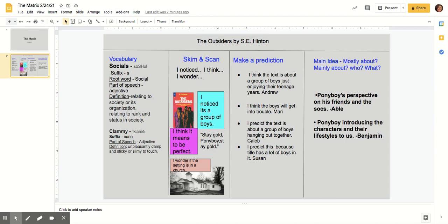My hair is longer than a lot of boys wear theirs, squared off in the back and longer at the front and sides, but I am a greaser and most of my neighborhood rarely bothers to get a haircut. Besides, I look better with long hair. I had a long walk home and no company, but I usually loan it anyway for no reason except that I like to watch movies undisturbed so I can get into them and live them with the actors.